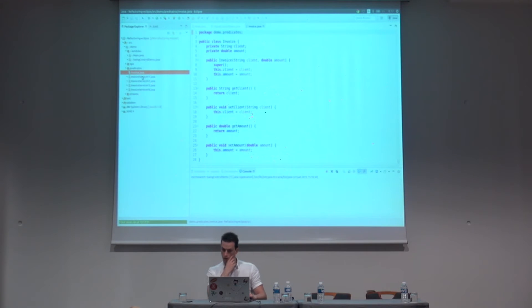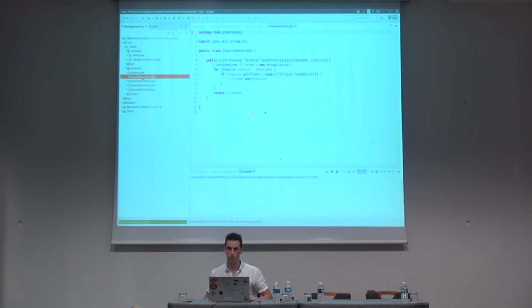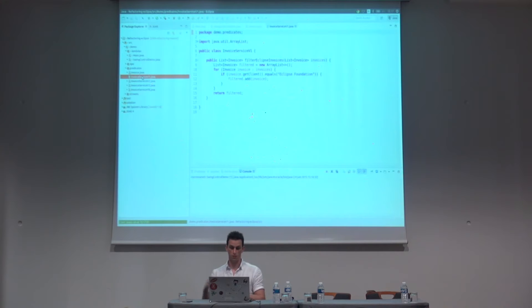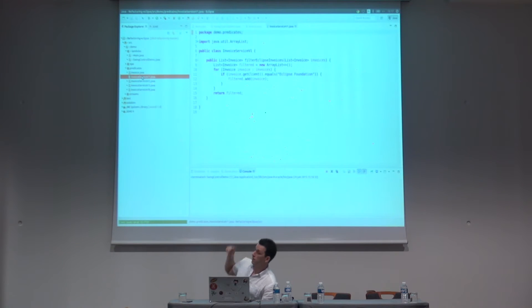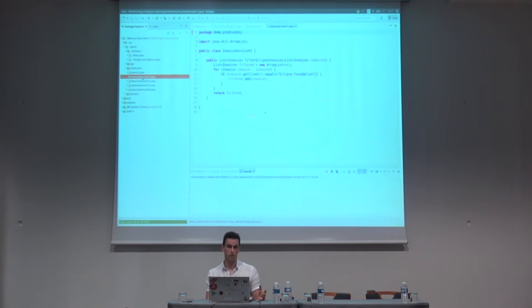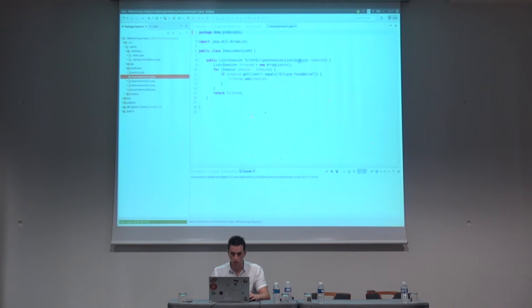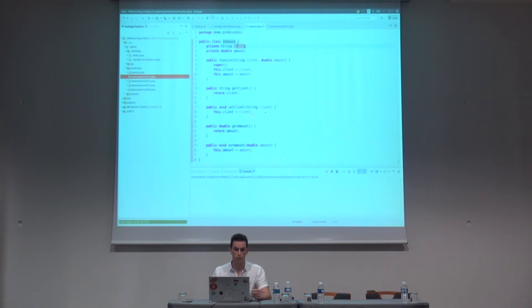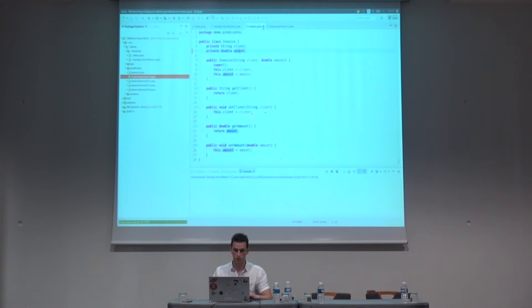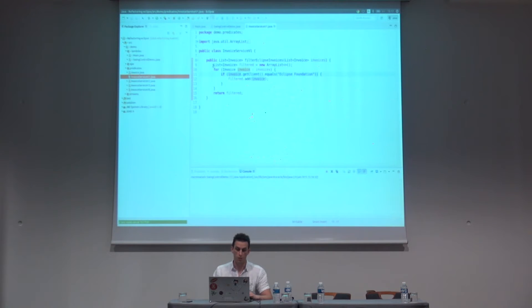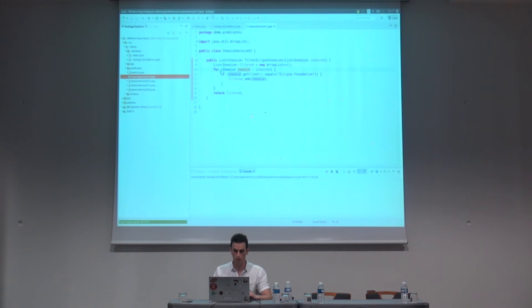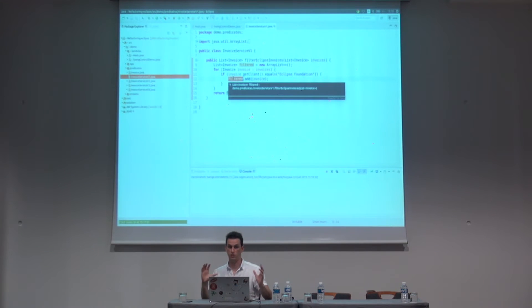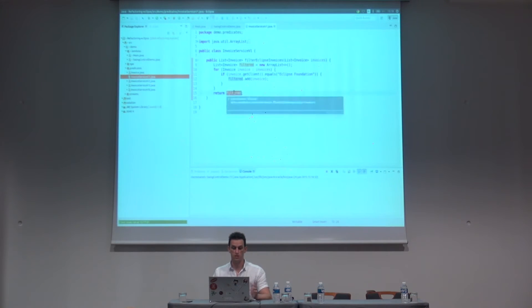Okay. So, your boss comes into your office and asks you to write a service that takes invoices as input and makes some filtering on these invoices. Here, he asks for the invoices corresponding to a particular client, namely Eclipse Foundation. So, if I just check the invoice class, we got a private string client and just an amount. That's just a POJO. Nothing really fancy. Okay. So, basically, I iterate over my invoices. If the client equals Eclipse Foundation, I add them to a filter list and return that filter list. Quite simple.